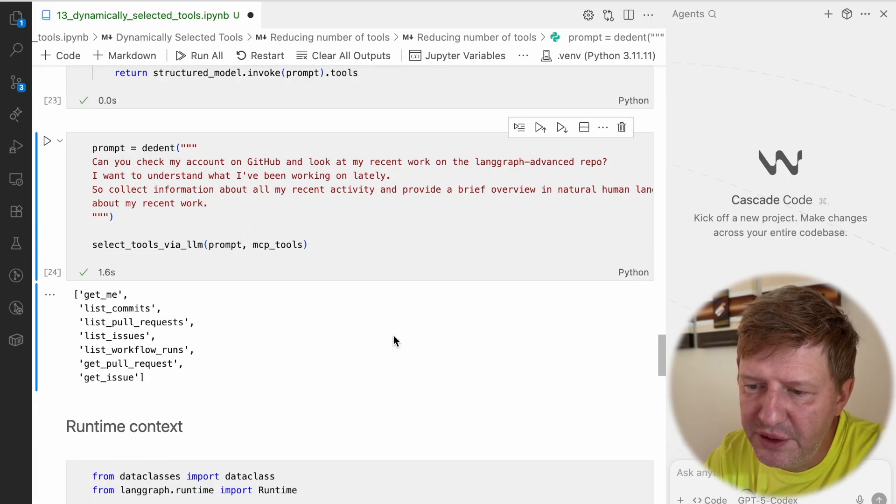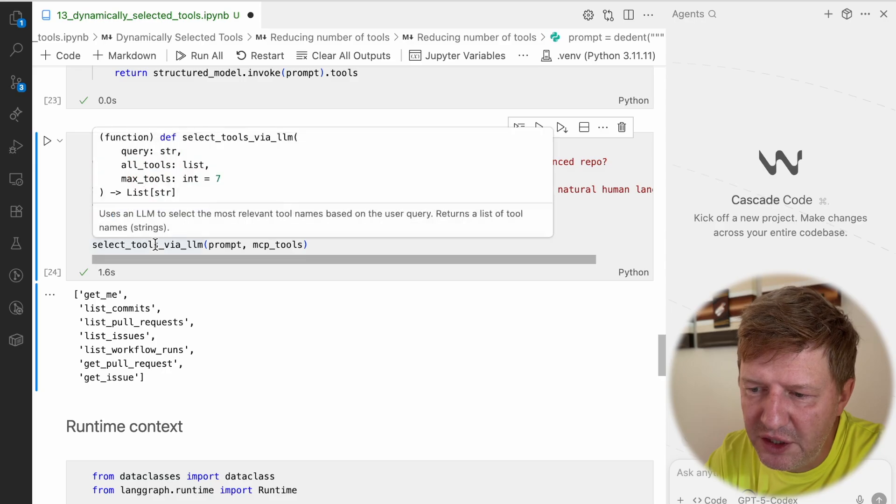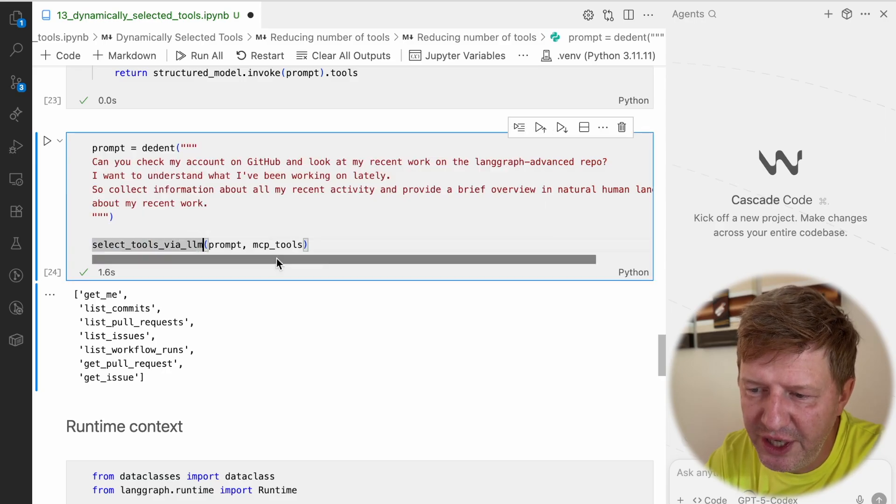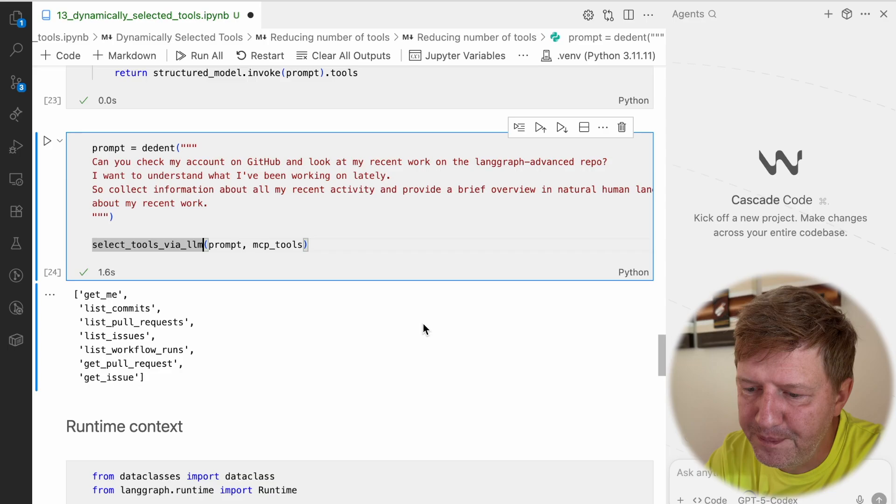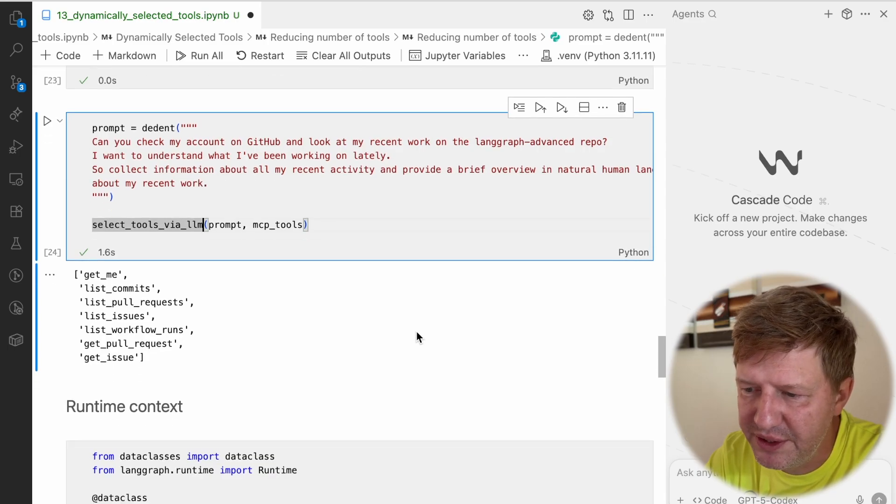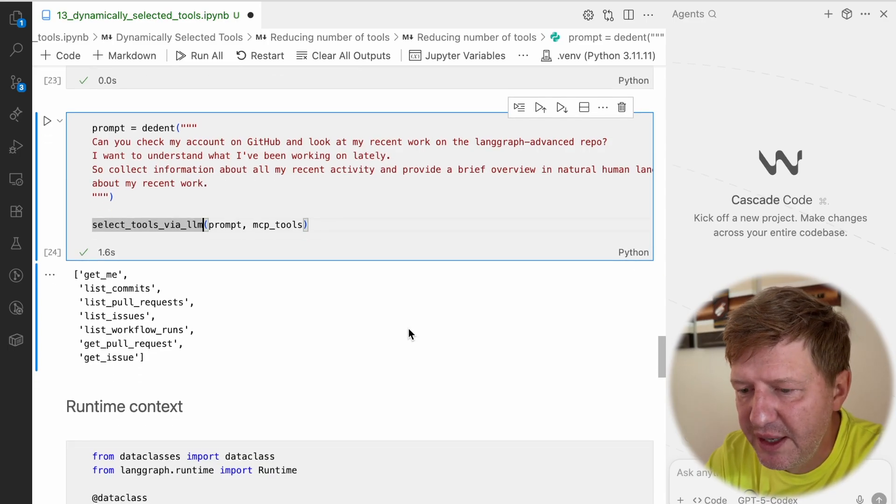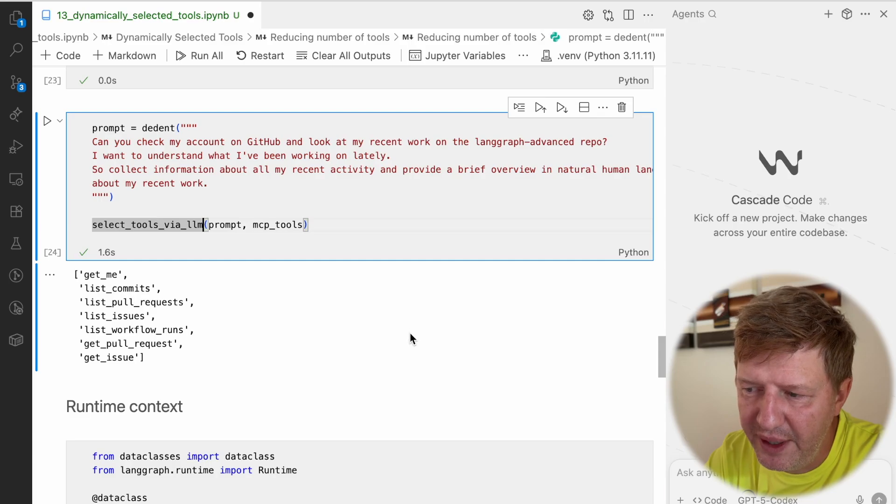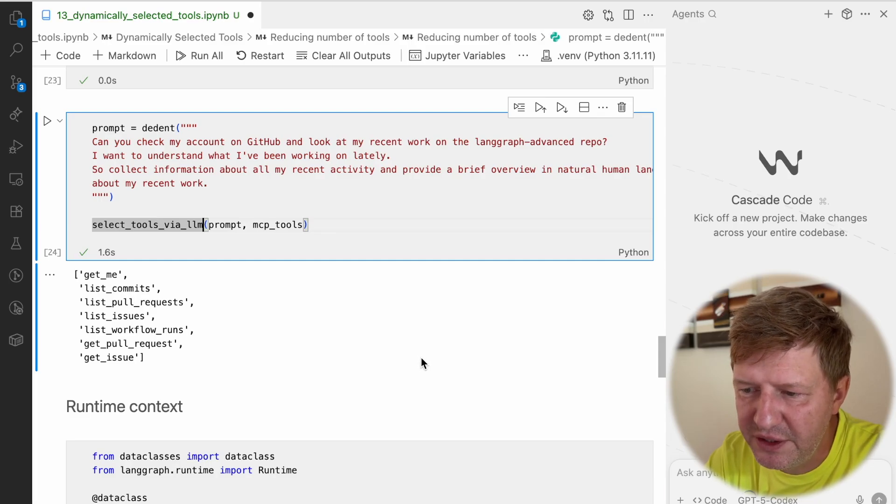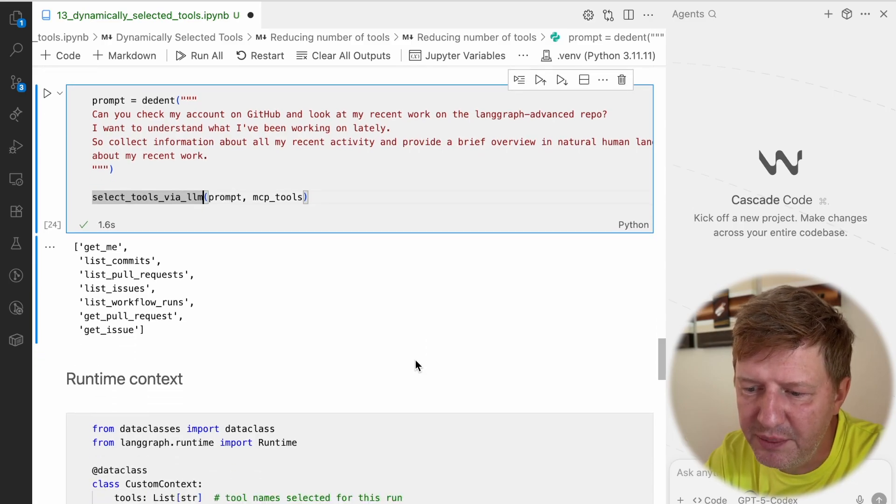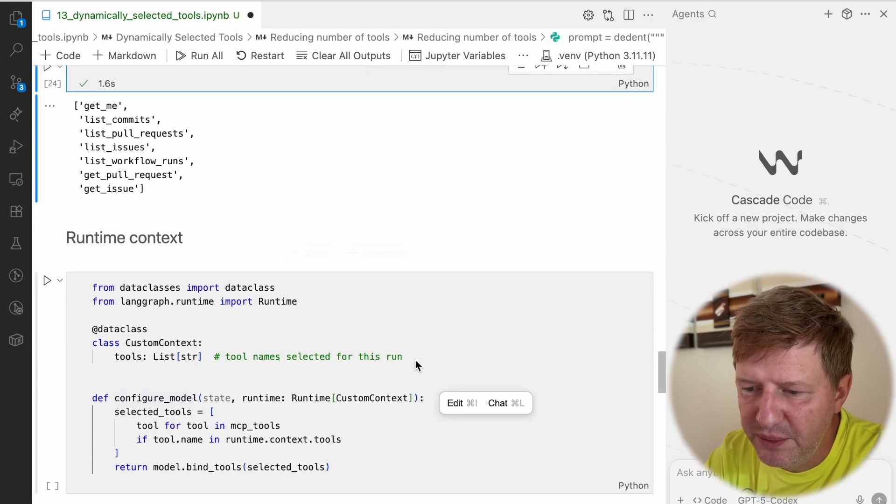Another interesting question - what should we do with this function, how can we dynamically inject it into our agent structure? This can be done using runtime context. This is something you can pre-define before the agent is being called, and this is very dynamic in nature. It's outside of the agent - that's the key point here.